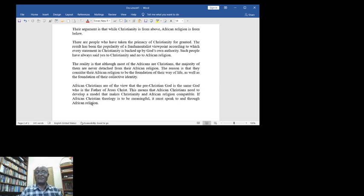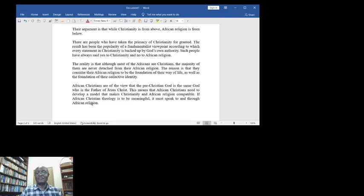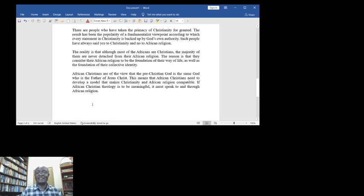The reason is that they consider their African religion to be the foundation of their way of life as well as the foundation of their collective identity.